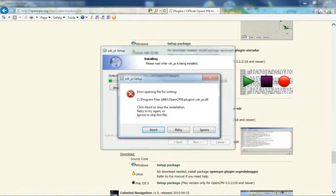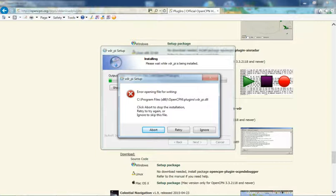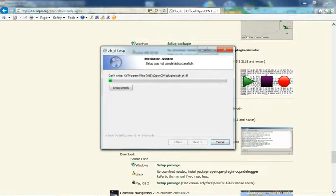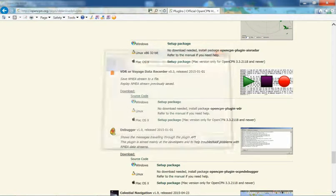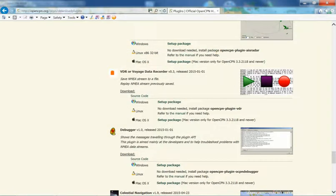Now, because I already have this particular plugin installed in OpenCPN, it won't let me continue with the setup. However, in your case, you would be able to then follow all the steps in Setup, which basically involves clicking Next, and then finally Finish Install. So that's basically how you find and install the Voyage Data Recorder plugin.